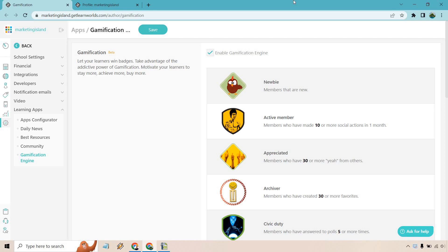Hello and welcome to this video where I'm going to be going over the LearnWorlds gamification, more specifically the LearnWorlds badges. This is a feature that is still in beta, as you can see right here in front of the screen.